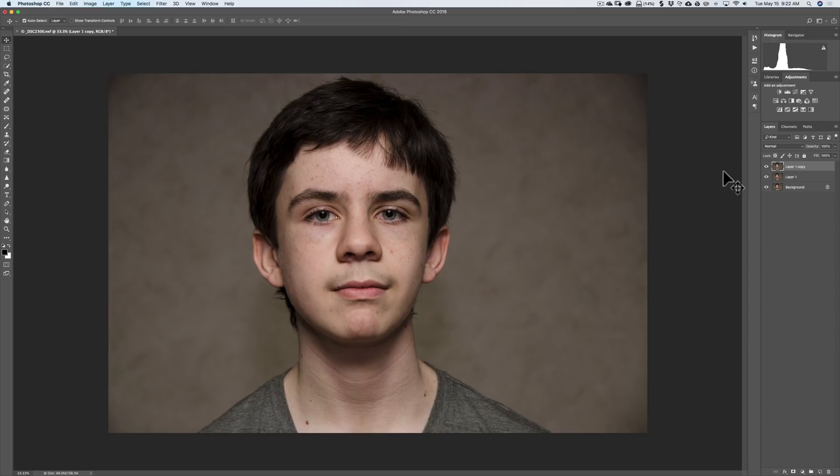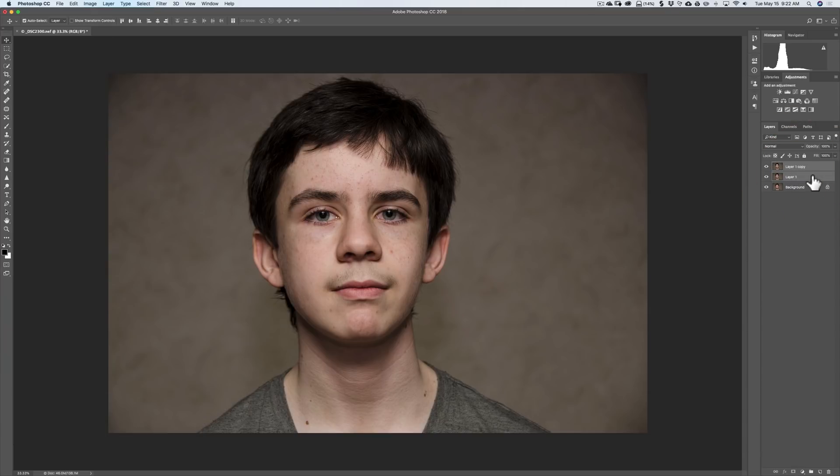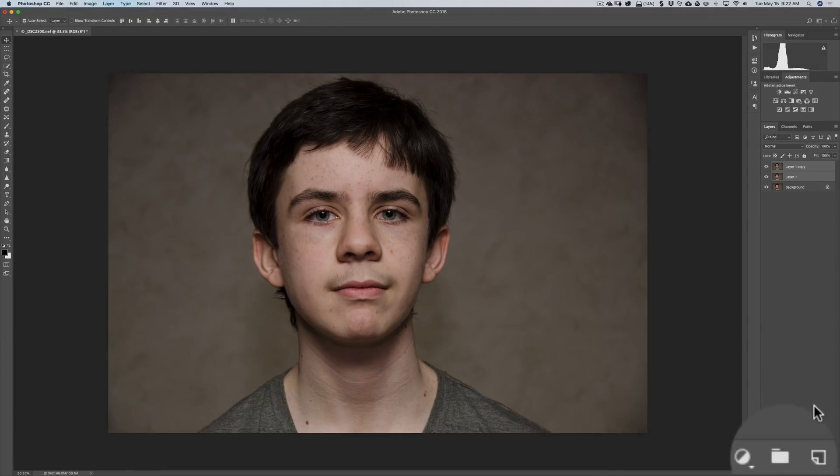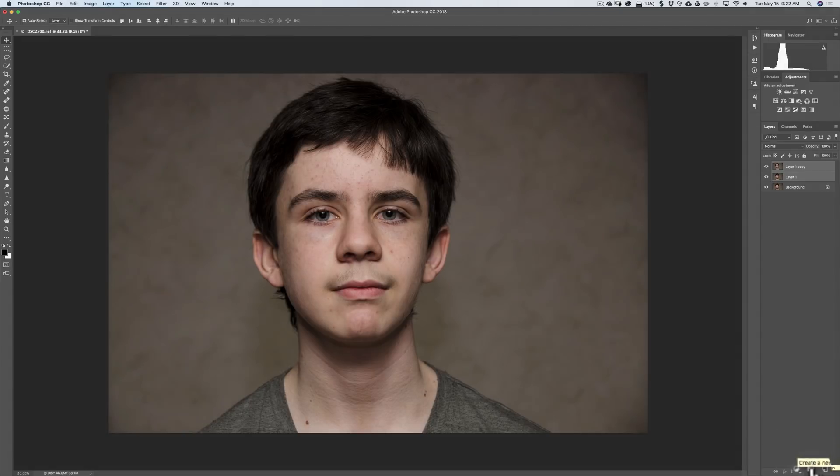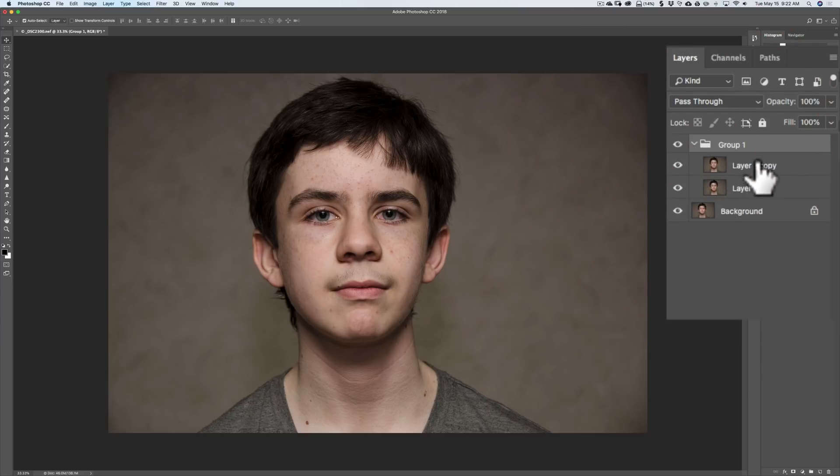The next step is to put both of those copies into a group. To do that, make sure they're both selected. I have one selected over here. I'm going to hold the Command-Key and click on the second one so they're both selected. Of course, if you have a PC, you'd hold the Control-Key to select them both. Then I'm going to go down here at the very bottom and there's a little icon that looks like a folder. Click on that. That's our group. Now we have both of those layers, those copied layers, inside of a group.